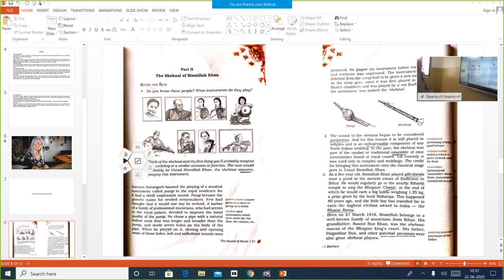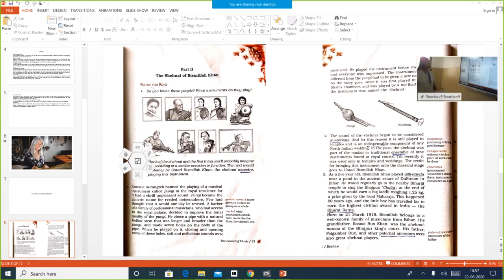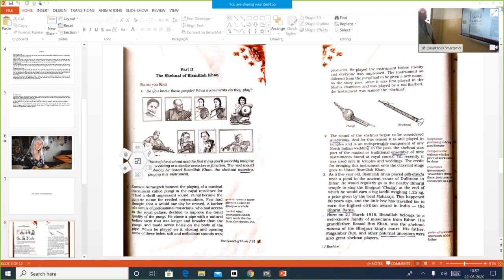You can see the pipe and the seven holes made on the body of the pipe. Closing and opening some of these holes, soft and melodious sounds were produced. He played the instrument before royalty — meaning in front of the king, the emperor — and everyone was impressed. The instrument, so different from the Pungi, had to be given a new name.